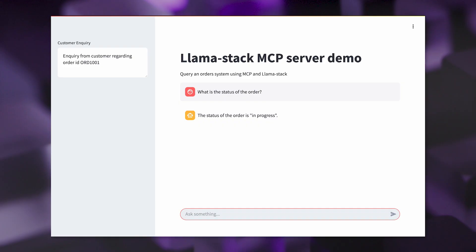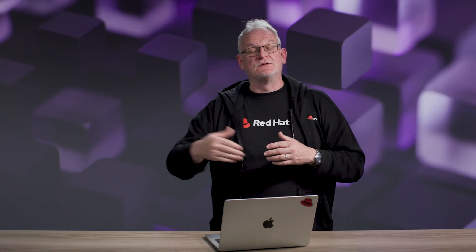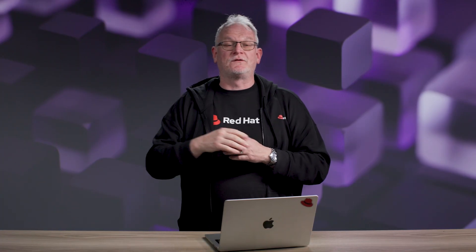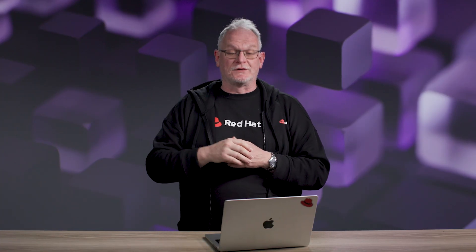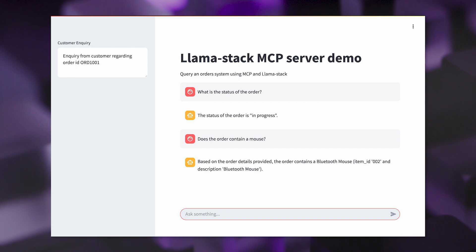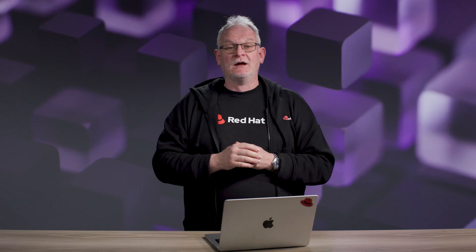We can also find out, for example, does the order contain a mouse? Same thing — it's going to use those tools again to get more information about the order, then interpret the response and say: yes, based on the order details, there is a mouse in the order.